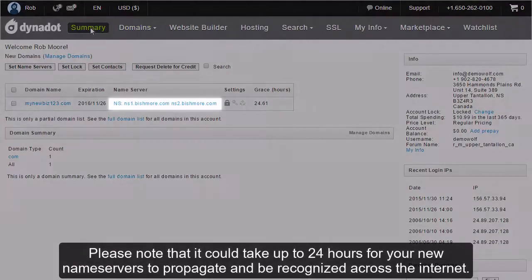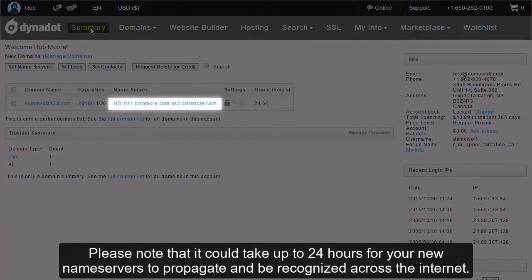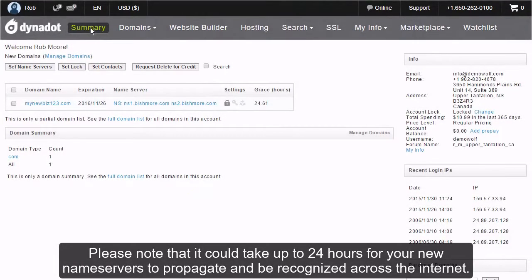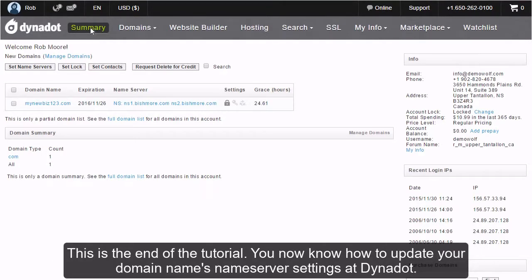Please note that it could take up to 24 hours for your new nameservers to propagate and be recognized across the internet. This is the end of the tutorial. You now know how to update your domain name's nameserver settings at Dynadot.